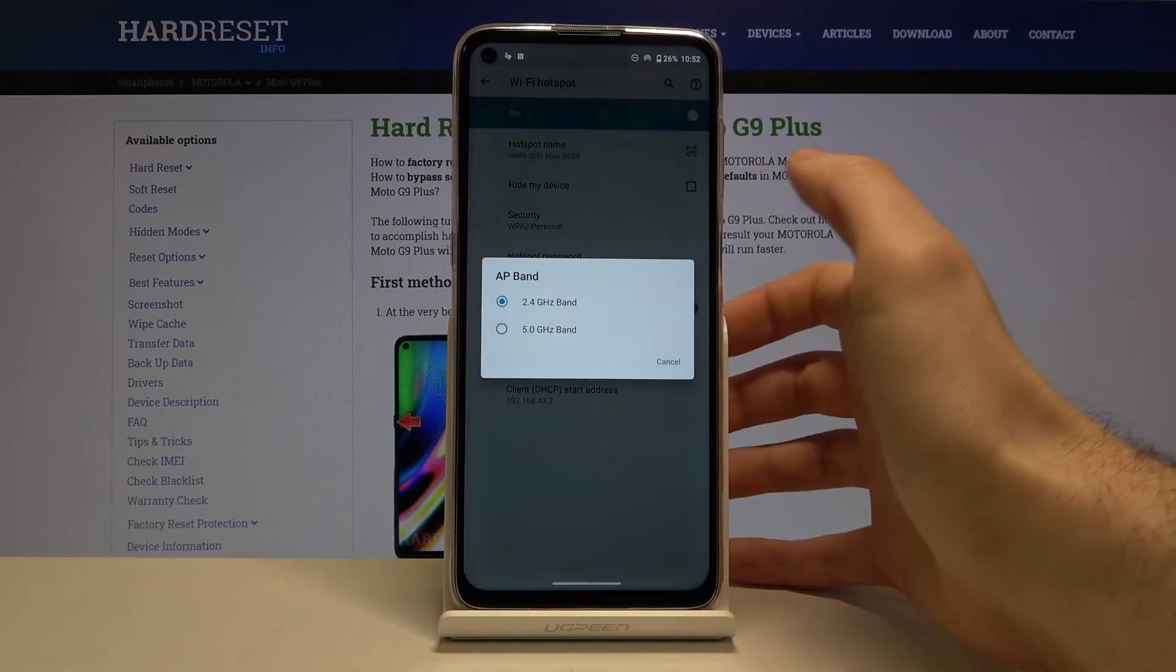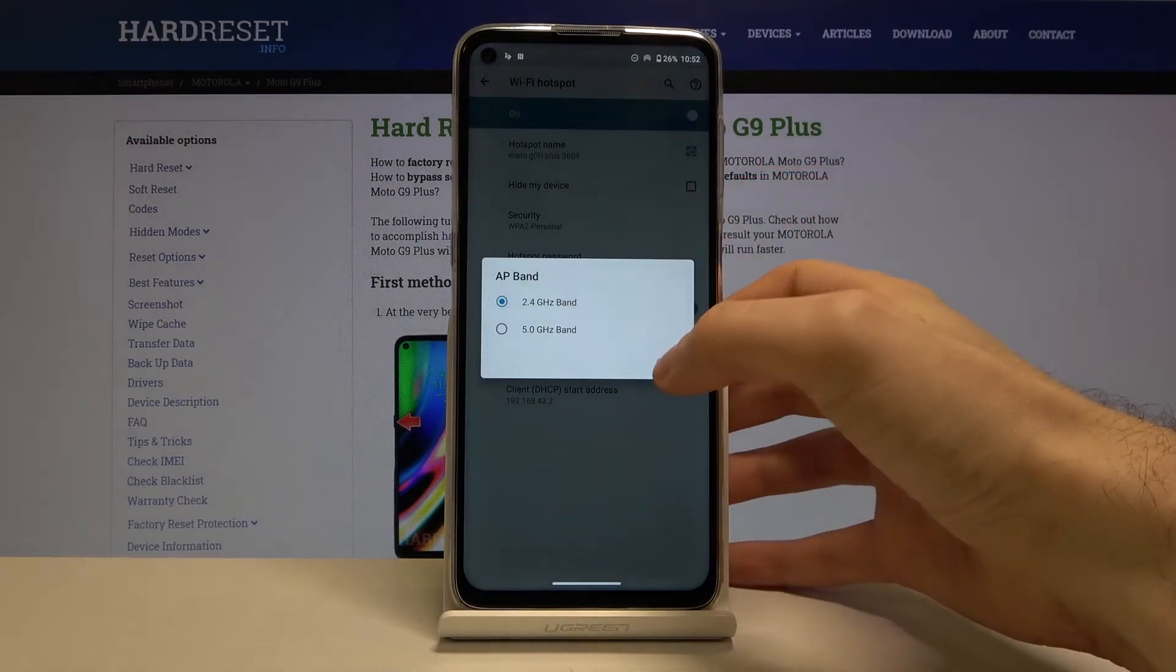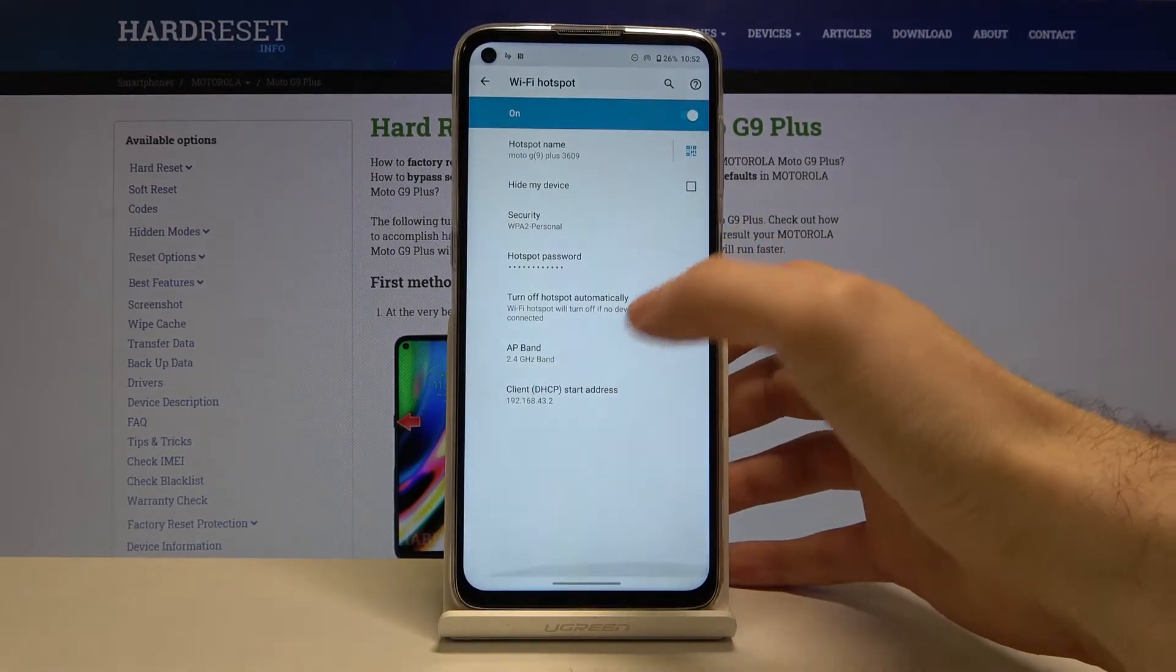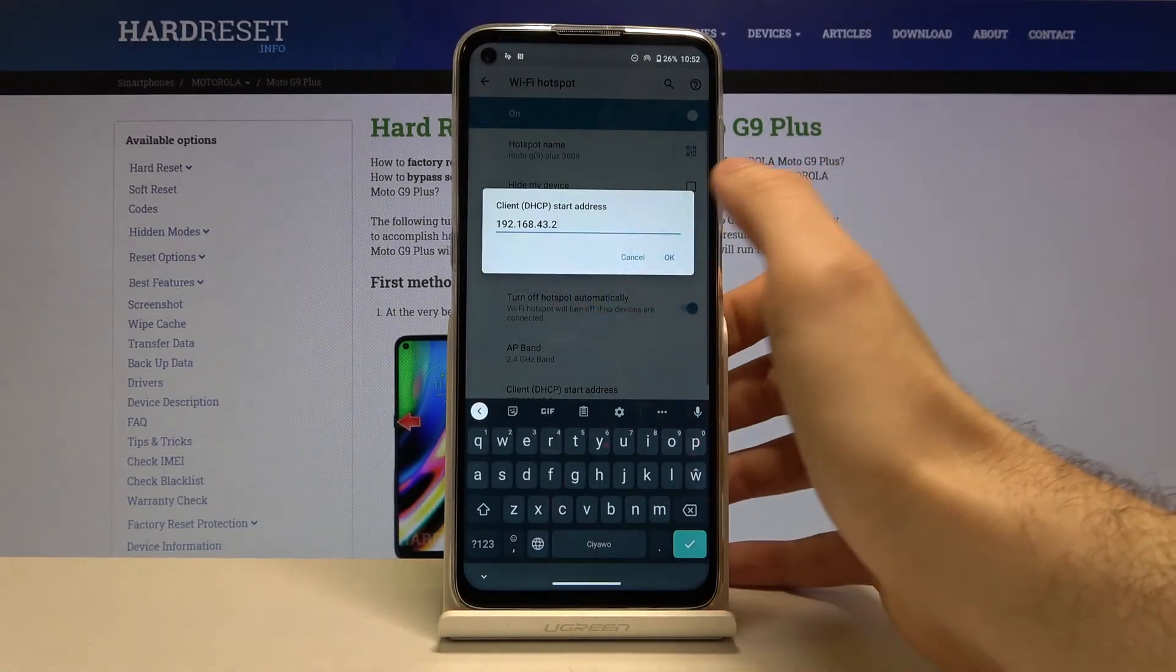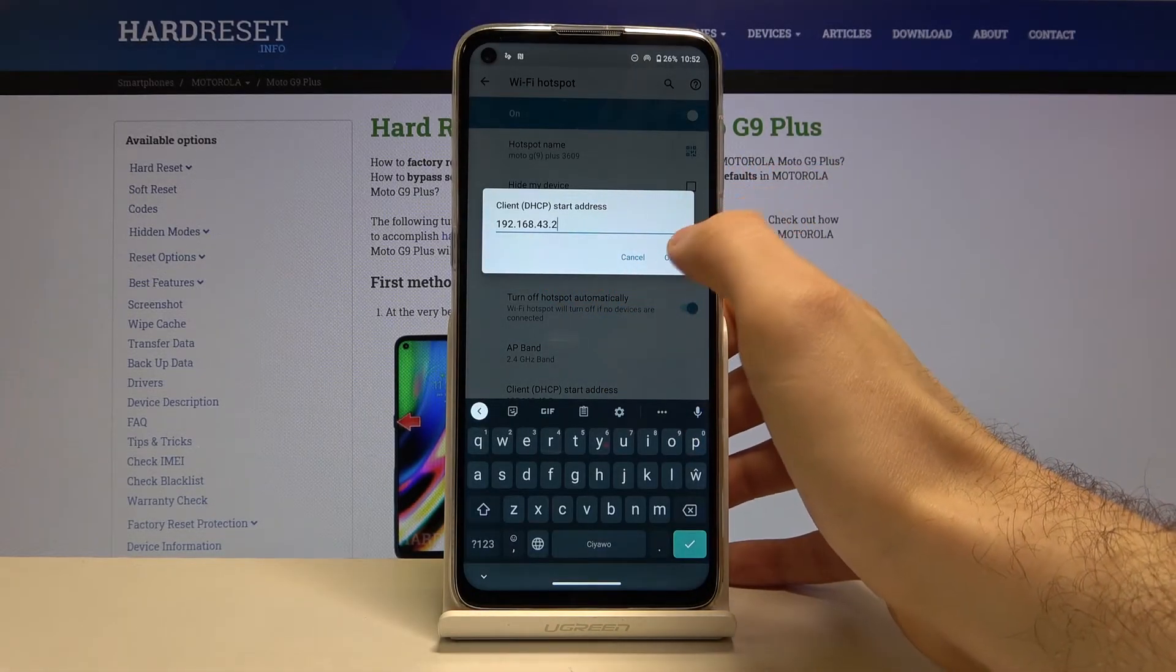You can change your AP band and you can also change your AP address.